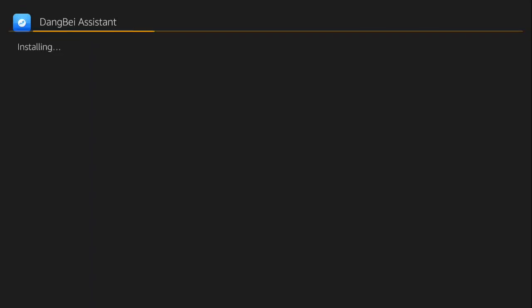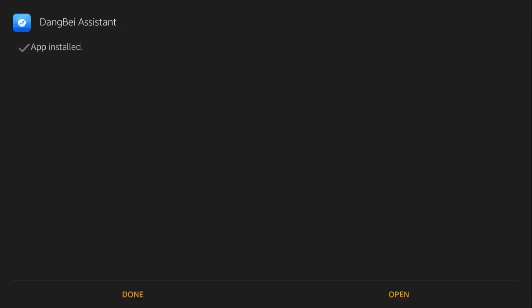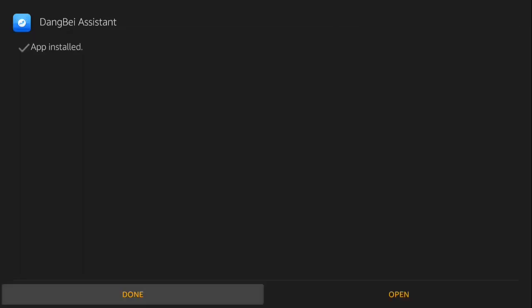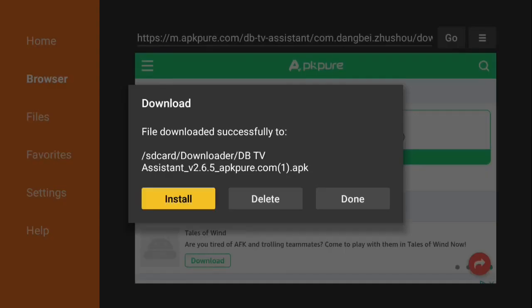DB TV Assistant is installing. Push Done. After installing, delete the file.